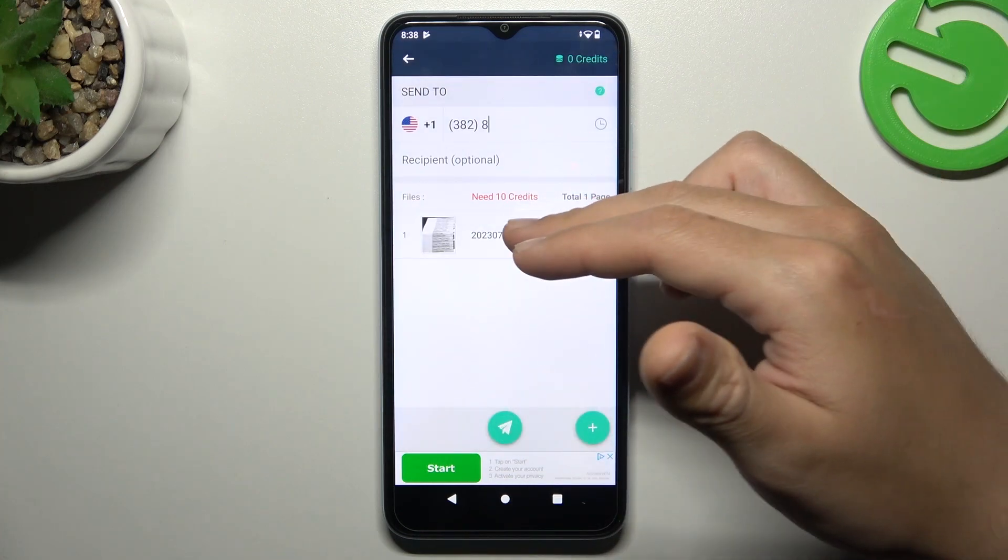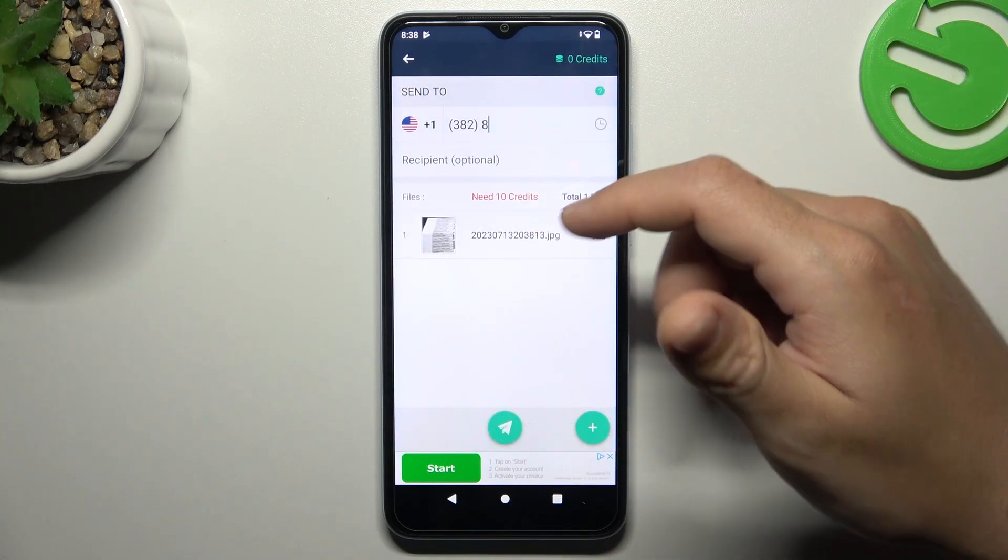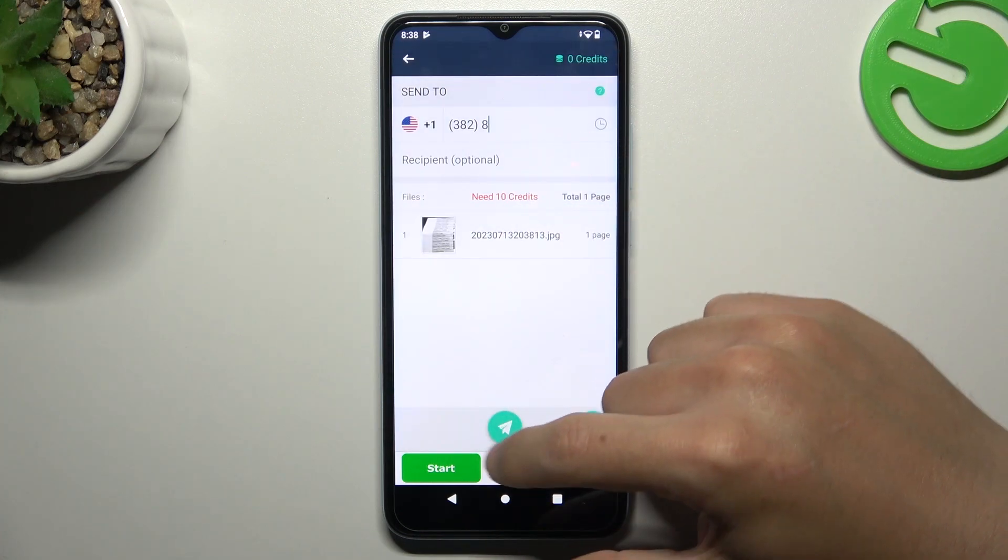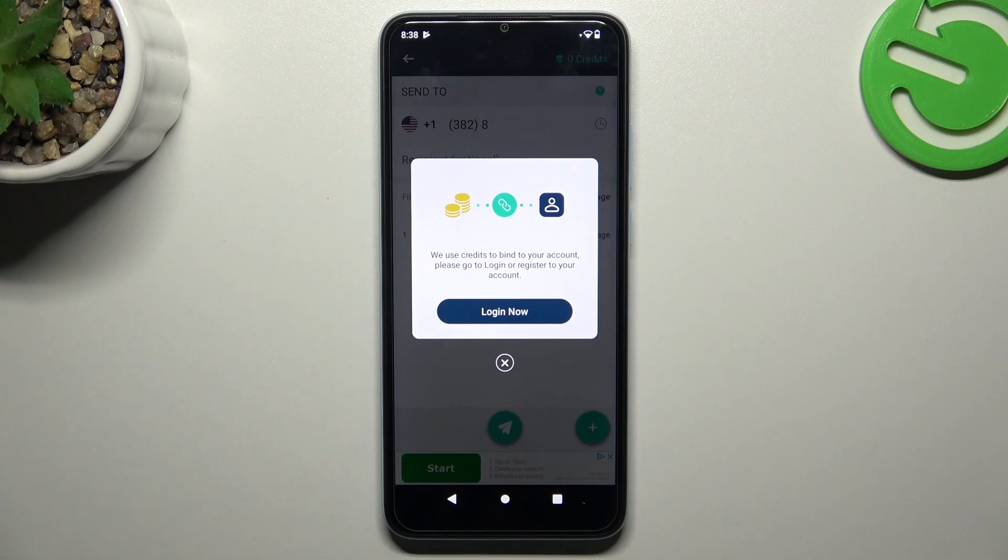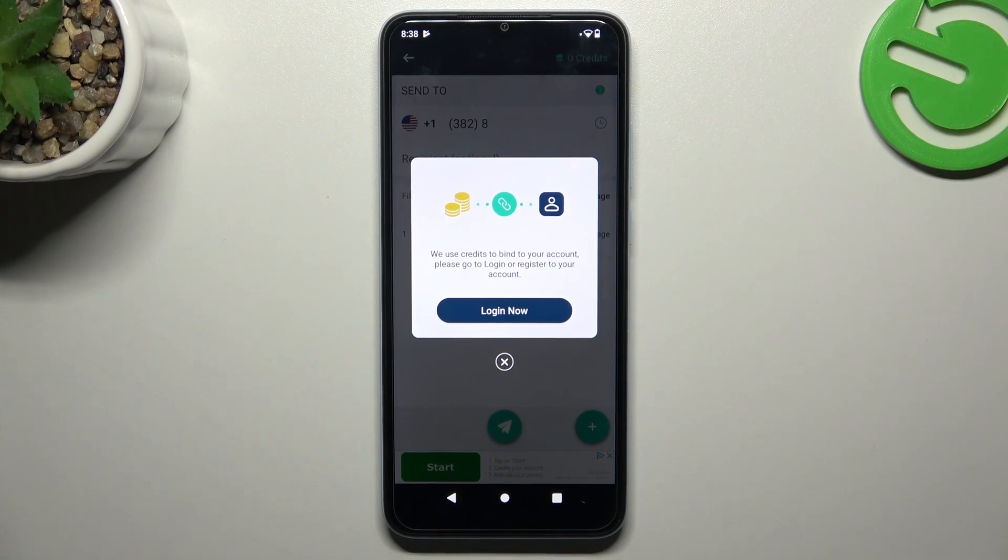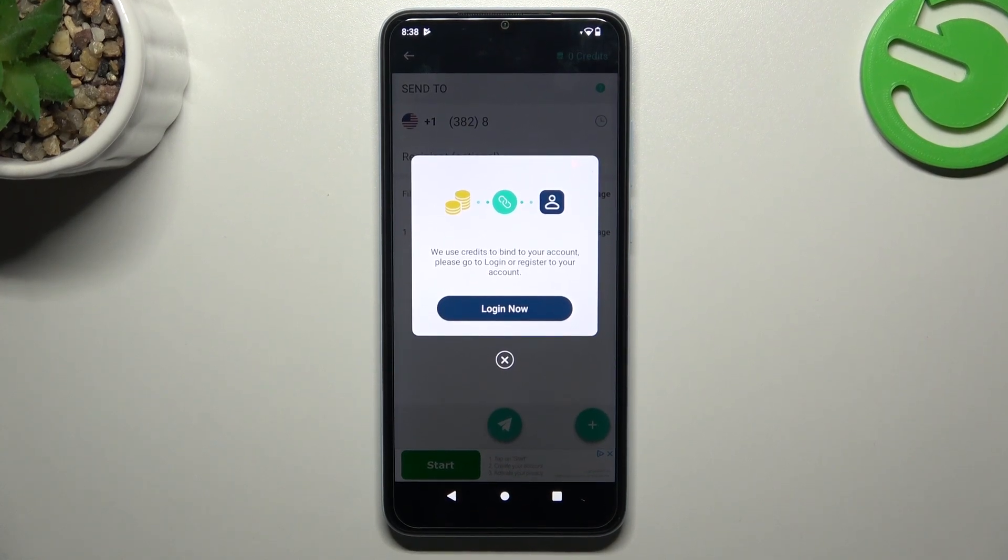To send the documents from this list, get your free credits and click on this button. And that's it. Thanks for watching, leave us a like, recommend and goodbye.